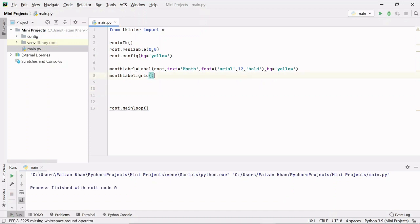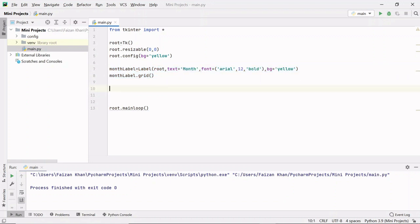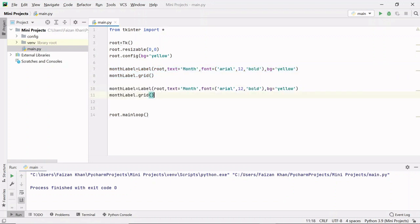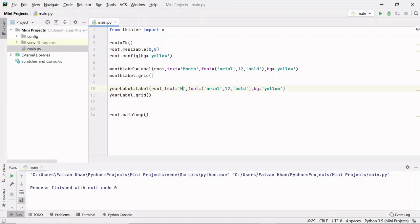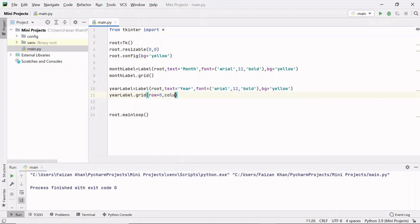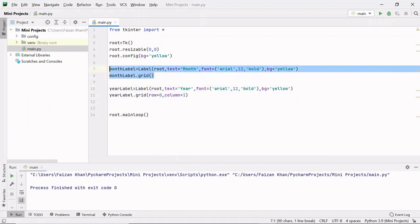Next we need to create a year label. I'll copy the month label and paste it. The object variable name changes to year_label, the text changes to 'Year', and the column changes to 1 since I want this year label right next to the month label.